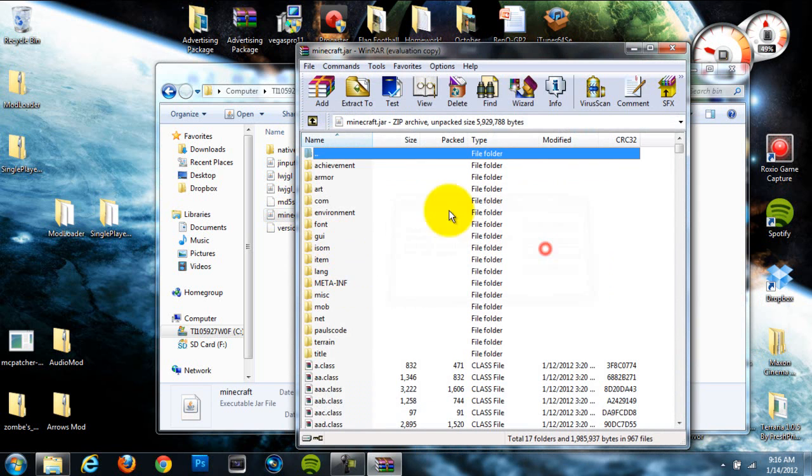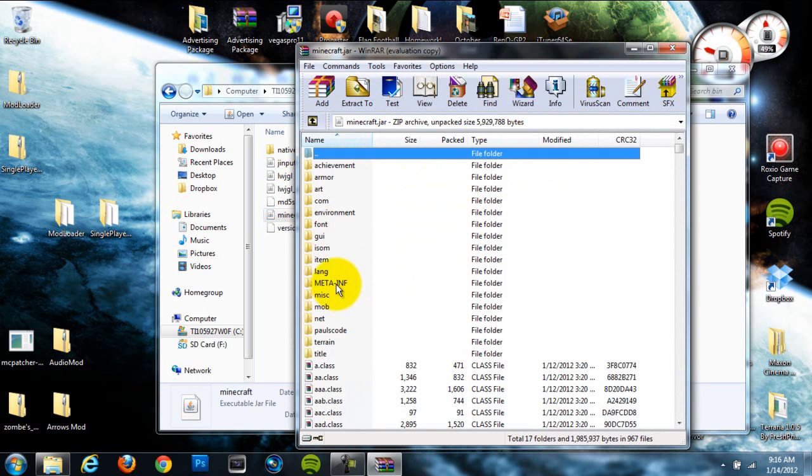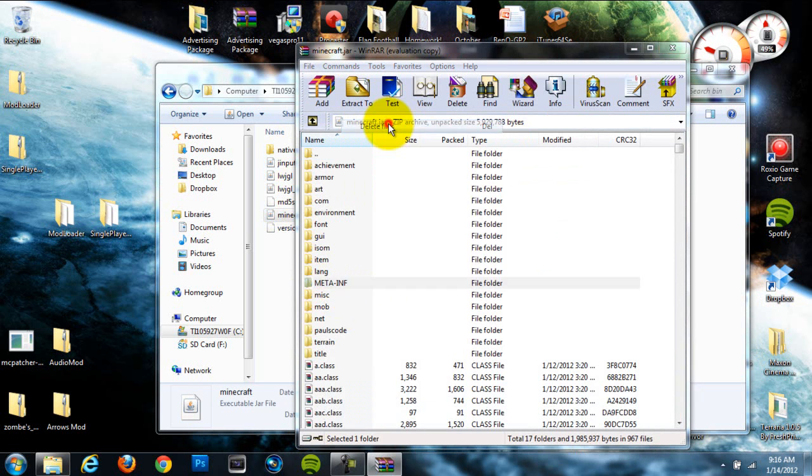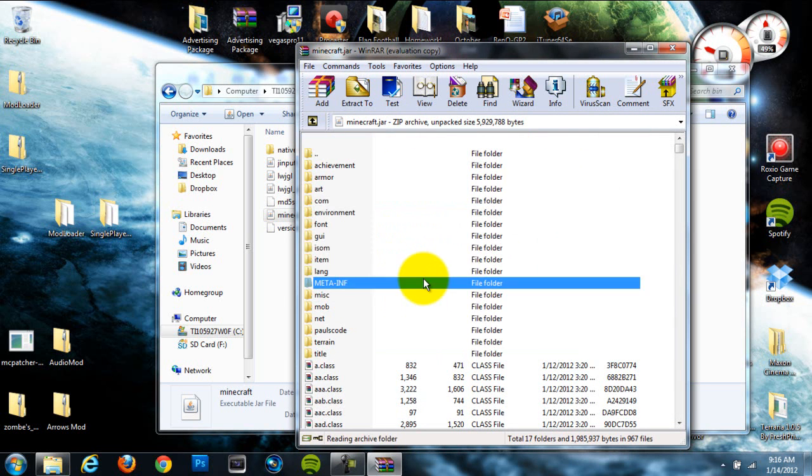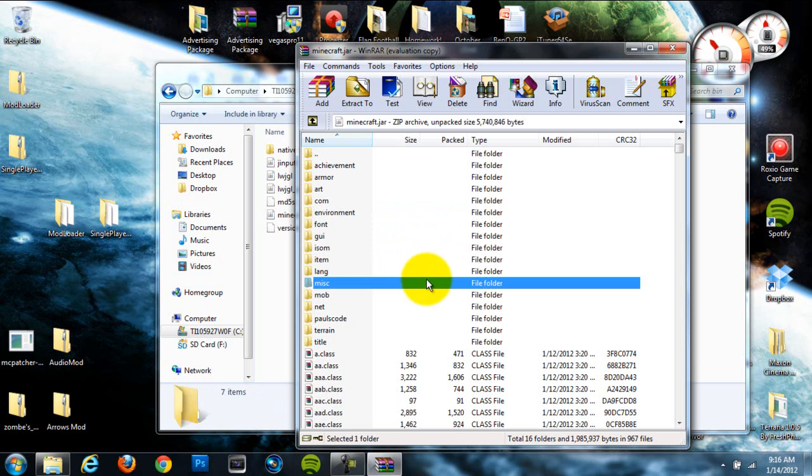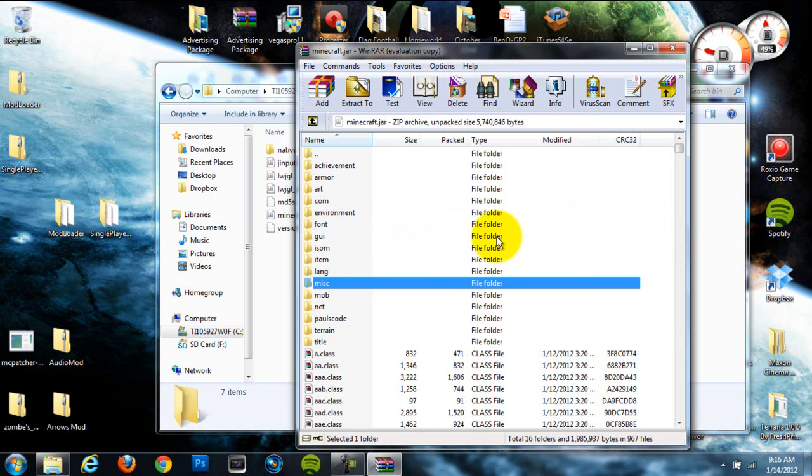Once you're inside of your Minecraft.JAR, locate this MetaINF folder, which is in all capital letters, right-click on it and hit Delete Files. This is when you're going to need Minecraft to be closed or that won't delete out of there. I know some people have problems with that, but that just disables mods, so we're going to have to delete that or this mod will not work.